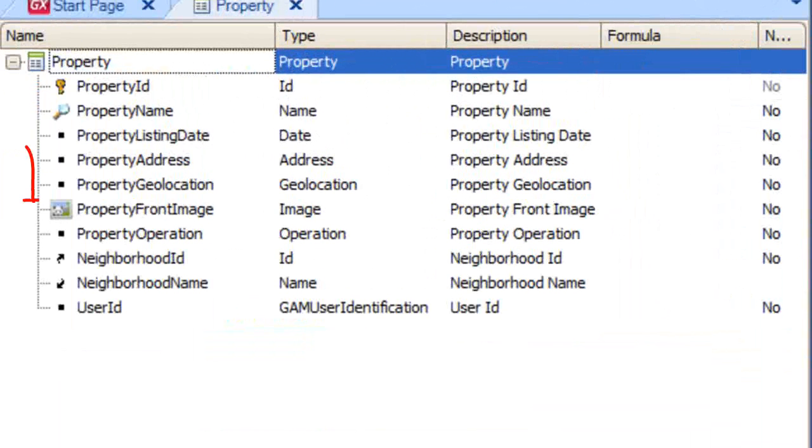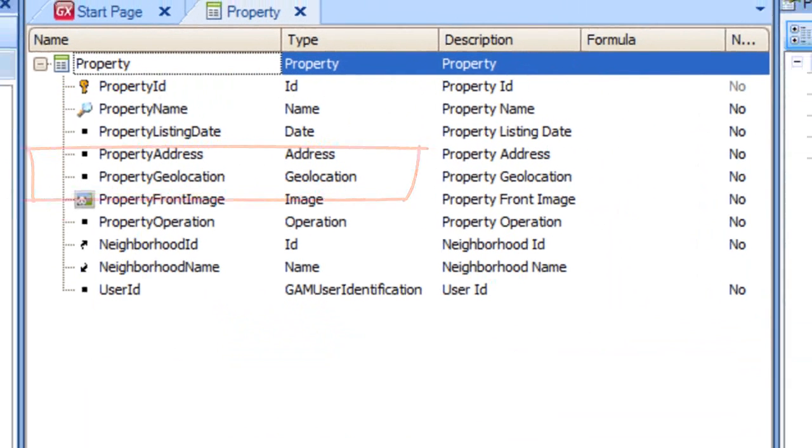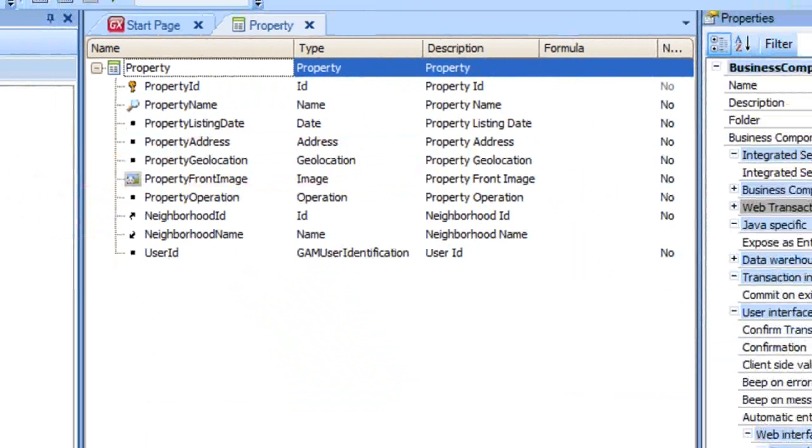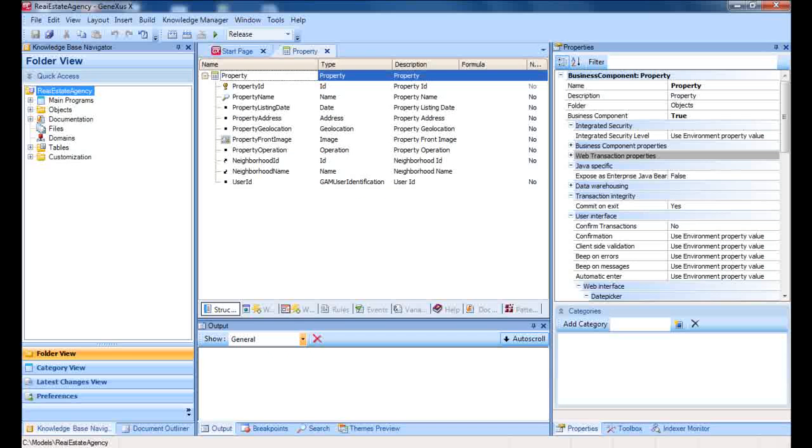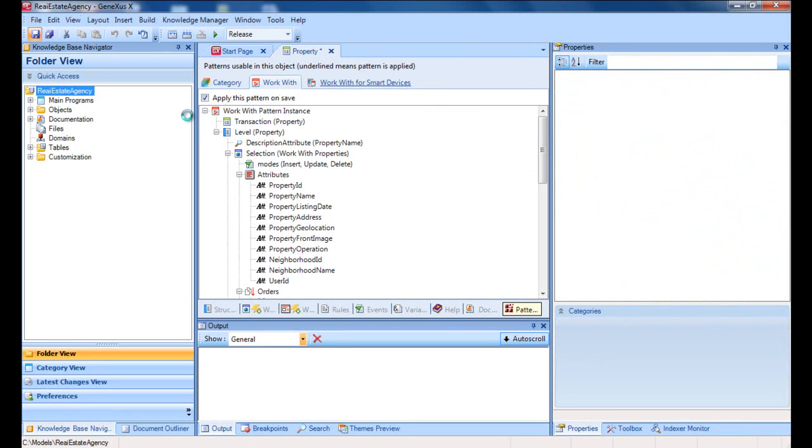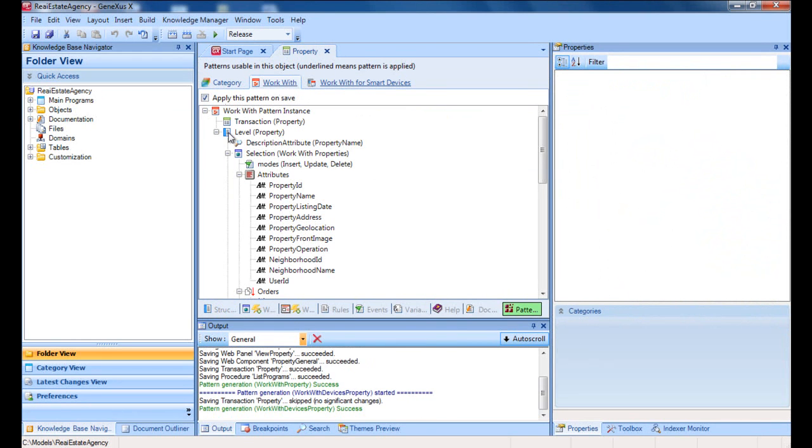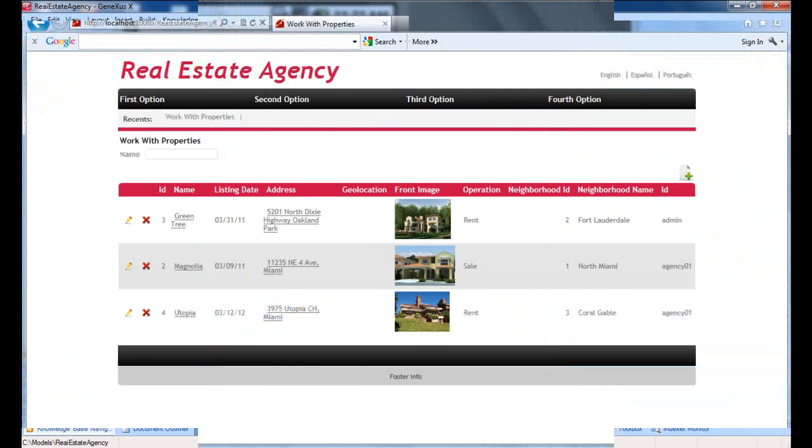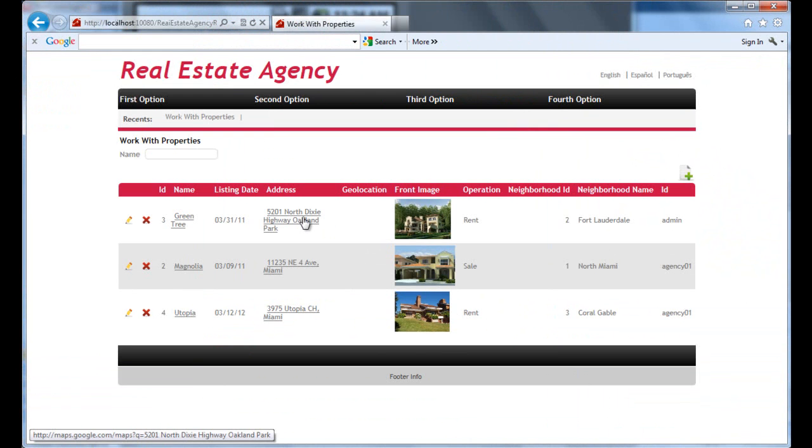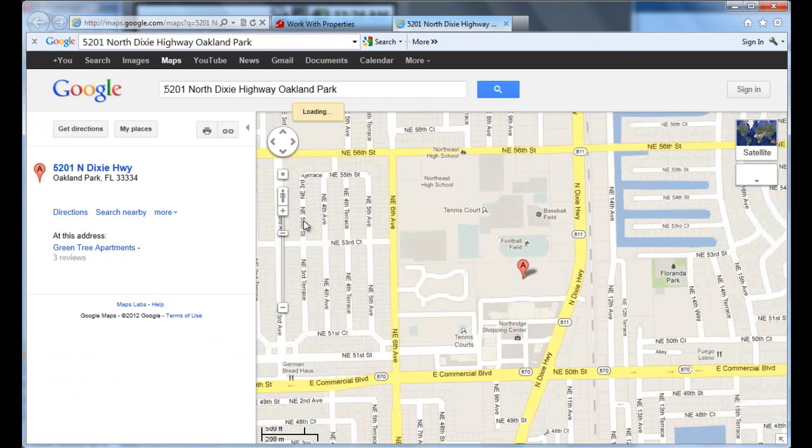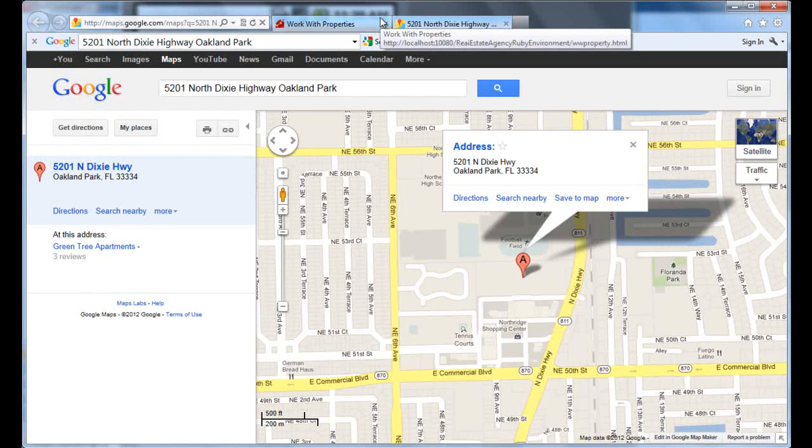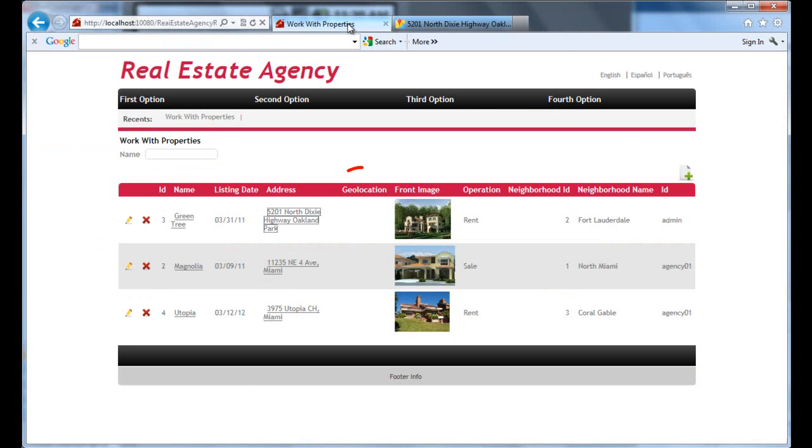We define the attributes property address and property geolocation to show the address and the coordinates for the property's geolocation. Then, after applying the work with pattern to the transaction, we may execute the property's work with. We can see that the property address field automatically has a link that opens Google Maps to show the address. It works in the same way for the fields defined as geolocation.